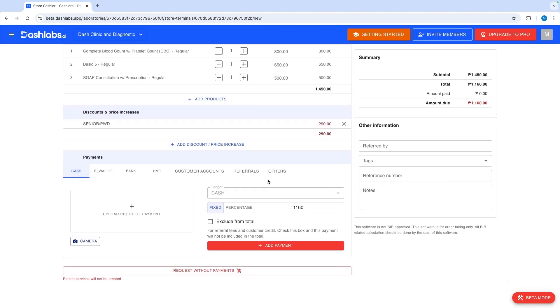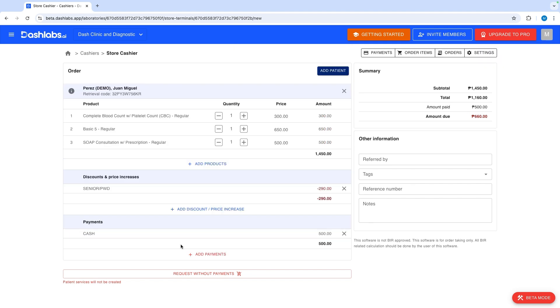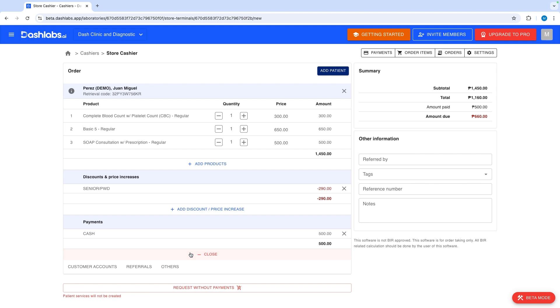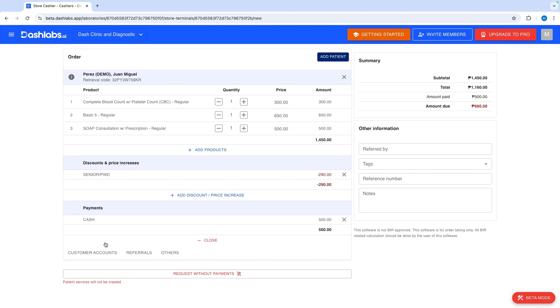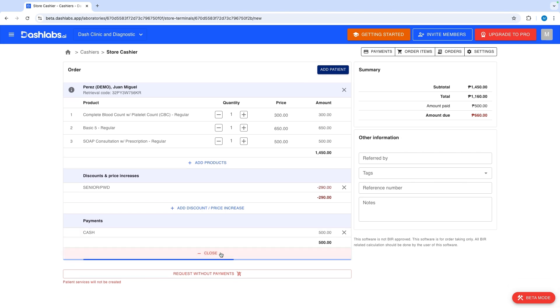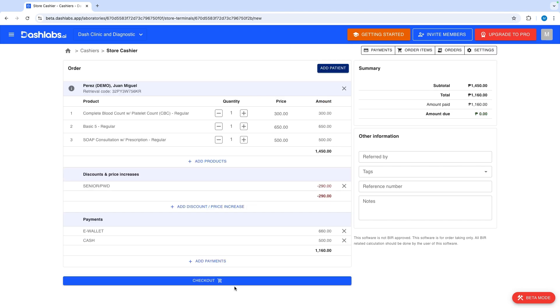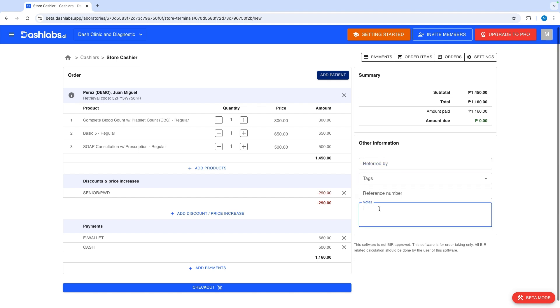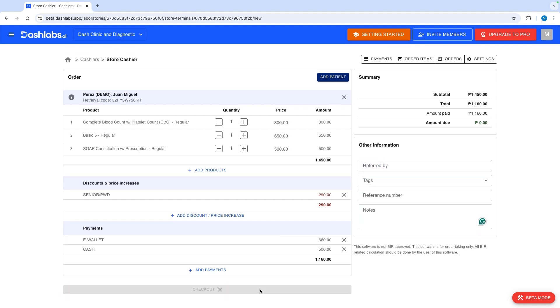In the payment section select the payment modes the patient will use. You can split the patient's payment across different modes, so it's useful for corporate client or HMO billing. In this case I'll split the payment between cash and e-wallet. I can also create payments by inputting percentage values. For example I could do 80% HMO and 20% cash. After inputting optional information I can finish the transaction by clicking checkout.